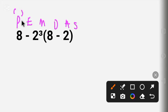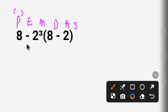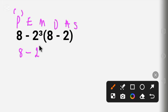Parentheses have the higher priority. The parenthesis here contains 8 minus 2, and we are going to solve that one first. 8 minus 2 gives us 6. So let's bring down: 8, minus, 2 raised to the power of 3, times 6.